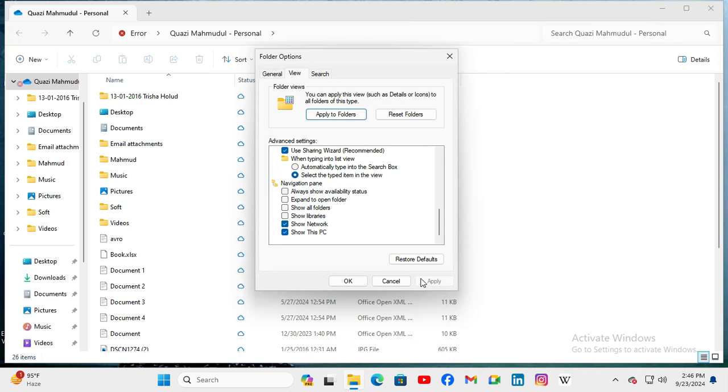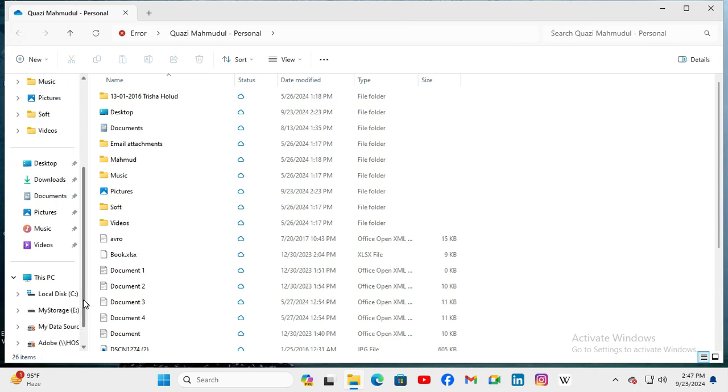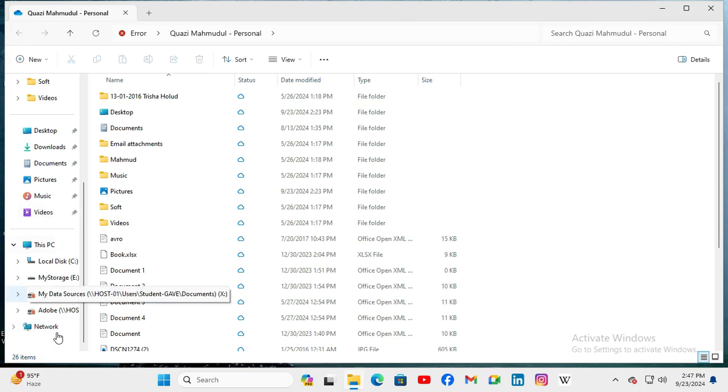then click Apply and then click OK. Now scroll down the navigation pane and look, network is showing now in the navigation pane on File Explorer. This is all for today. Hope this tutorial is helpful for you. Keep watching. Thank you very much.